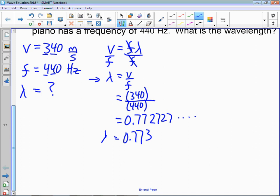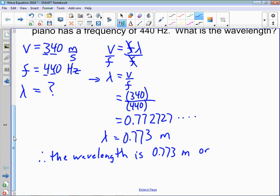That's your lambda — put your unit in. You can summarize this: therefore, the wavelength is 0.773 meters. Or if you want to put it in a more common unit, you can call that 77.3 centimeters. If you have less than a meter, you would probably measure that in centimeters. Either answer is fine.